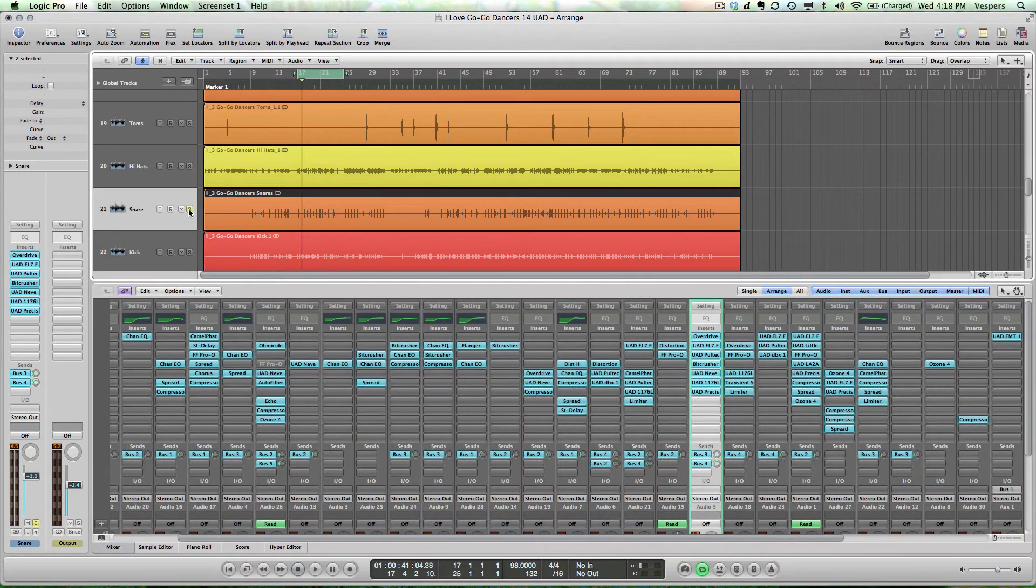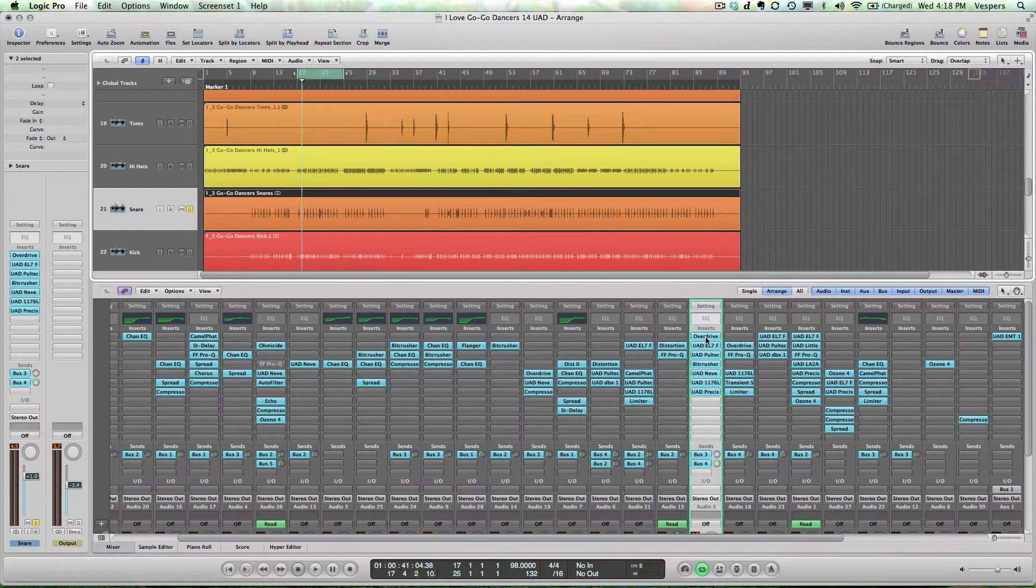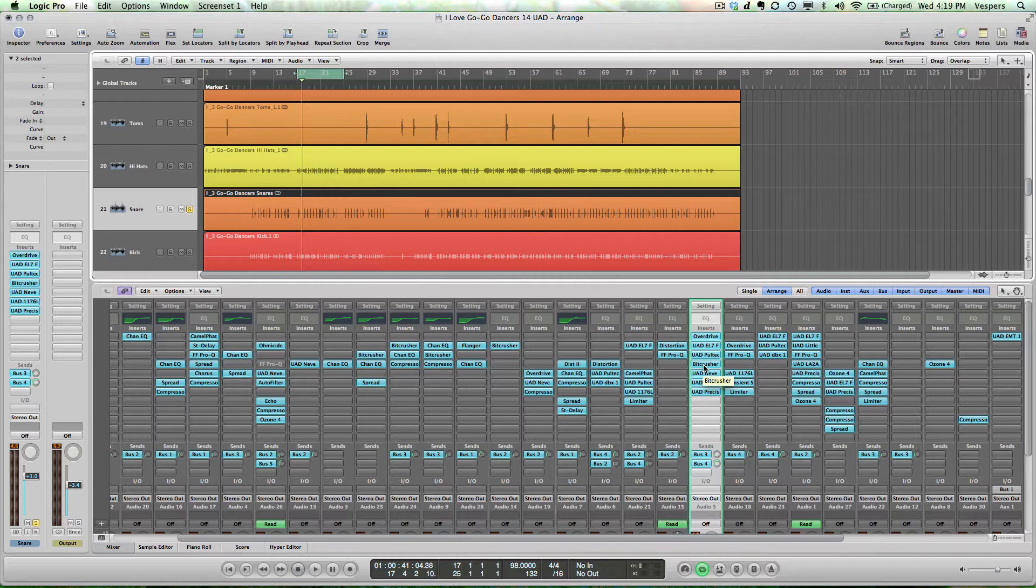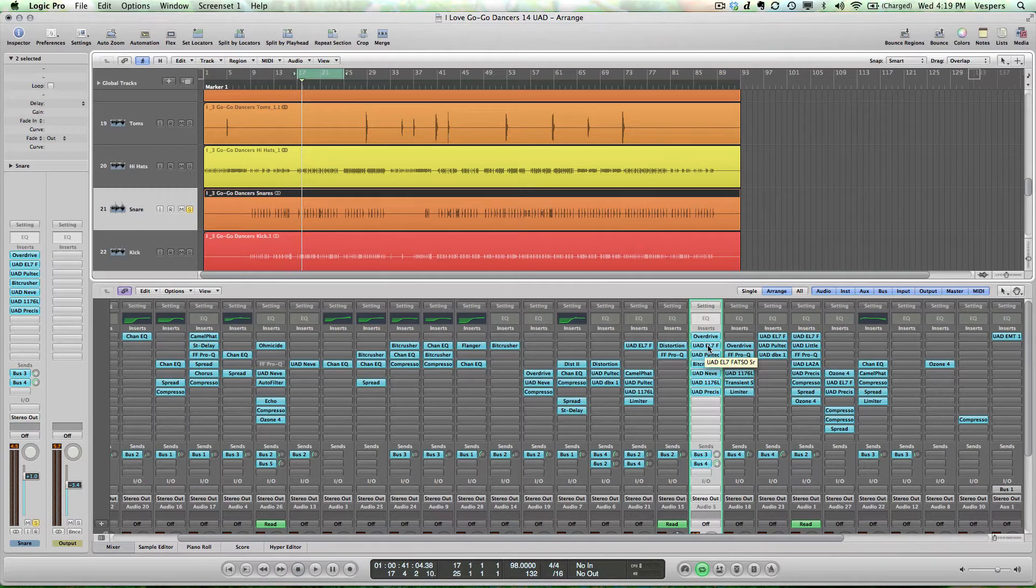Let's solo out our snare and check out the plugin chain here. You'll notice I'm using a couple of Logic plugins, Overdrive and Bitcrusher, to add a bit of aggressiveness to the snare, some bite and distortion. But the majority of our processing is coming from the Universal Audio plugins.